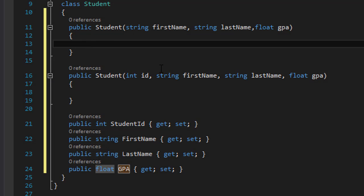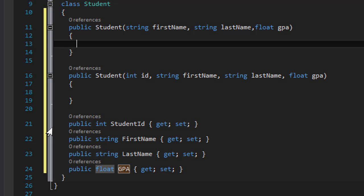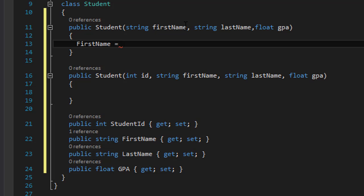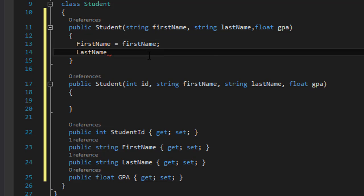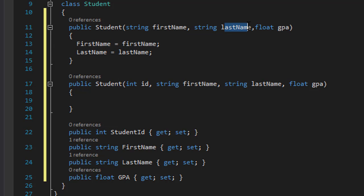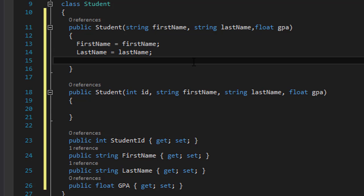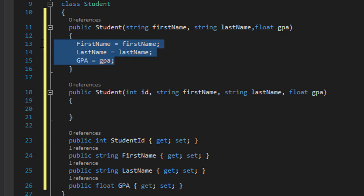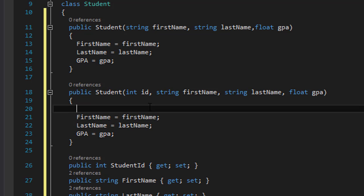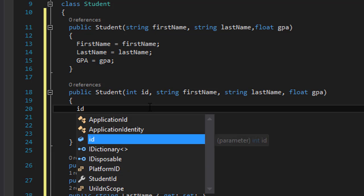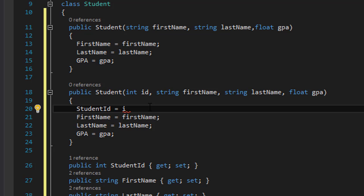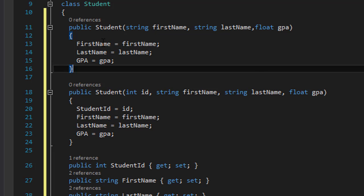Now let's go back to our constructors and assign values to these properties. The FirstName property will equal whatever we pass into the constructor as the first name. LastName will equal the last name string being passed in. The GPA property equals the GPA passed into the constructor. For the second constructor, I'll copy-paste these and also add the ID — so StudentID property equals the ID being passed into the constructor.